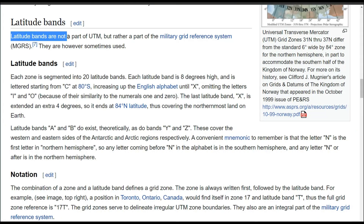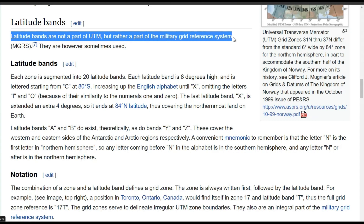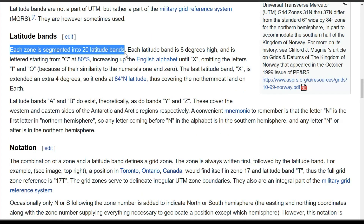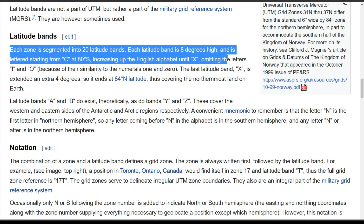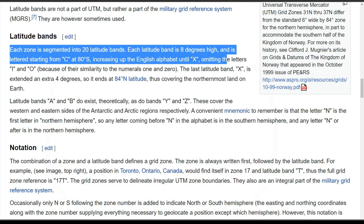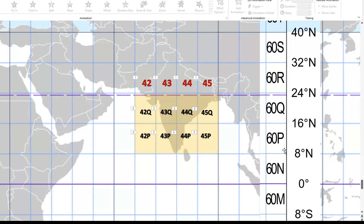The latitude bands are not part of UTM but rather a part of the Military Grid Reference System (MGRS). Each zone is segmented into 20 latitude bands; each latitude band is 8 degrees high and is lettered from C at 80 degrees south, increasing up through the English alphabet until X, omitting the letters I and O. So the P latitude band is from 8 degrees north to 16 degrees north, and the Q latitude band is from 16 degrees north to 24 degrees north.